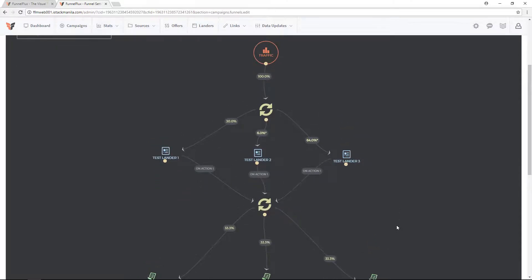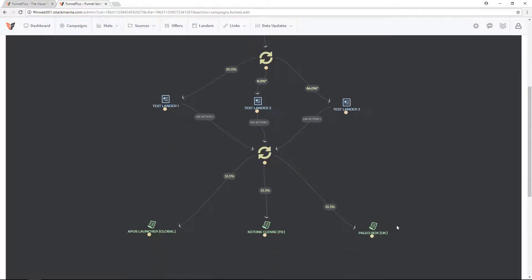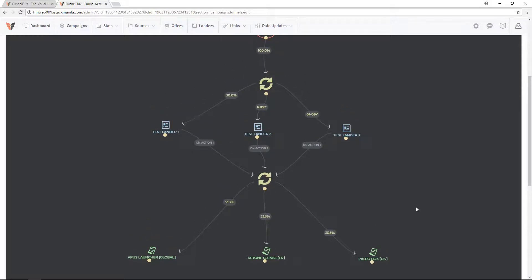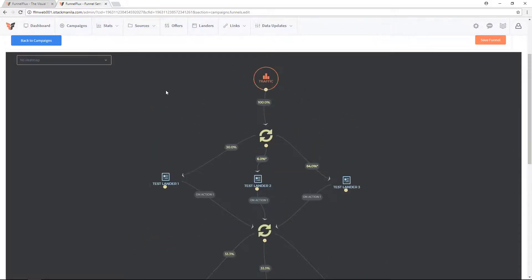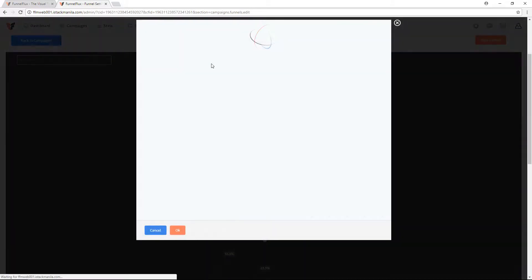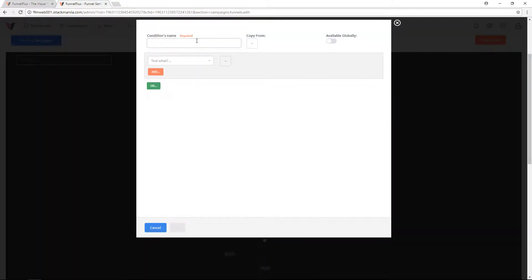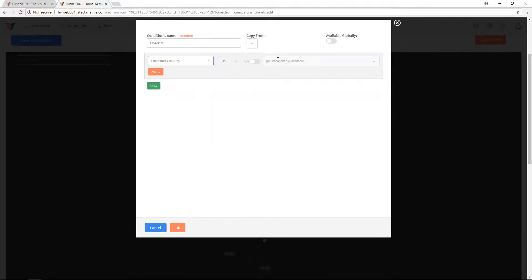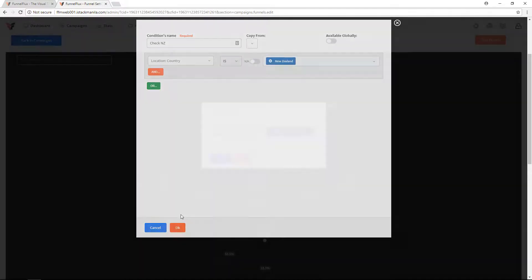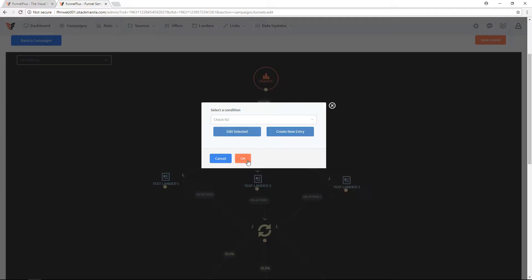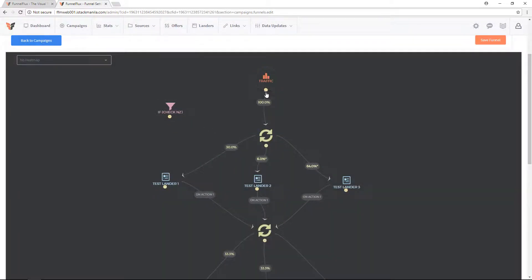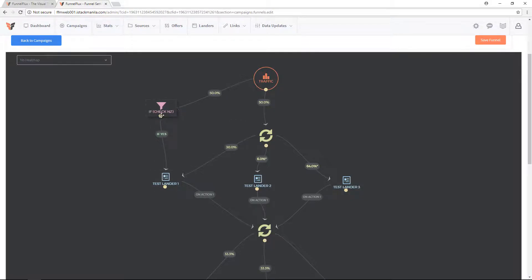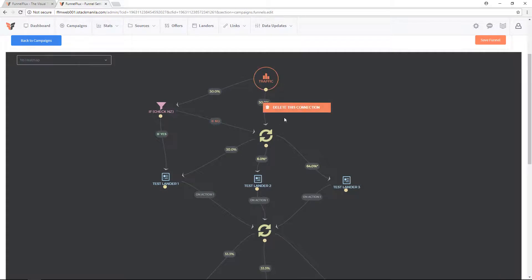What if I wanted to do something more interesting? Let's say people who come into my funnel, I want them to get checked first to see what country they're from, and if they're from, let's say, New Zealand, they only go to test lander one. I can add a condition, create a new entry, check NZ, check for country, put New Zealand. I can put this condition here - traffic, all incoming traffic goes to this. If yes, it goes down to this lander directly. If no, it goes to this lander and gets to rotate between all of them. If I only want New Zealand to go here, I could delete that connection, and then I can delete that one there. Now we have that simple condition.